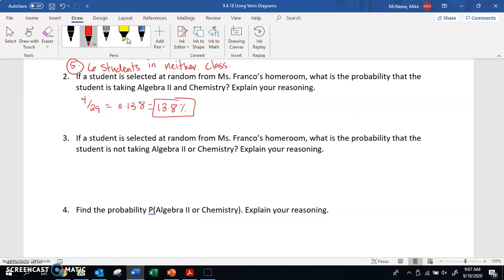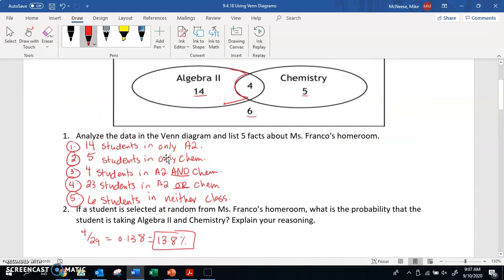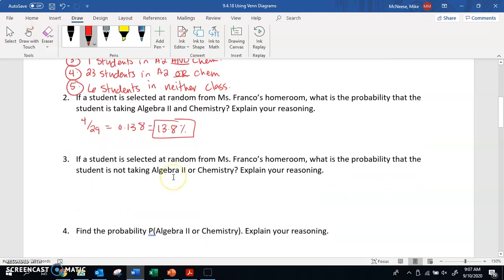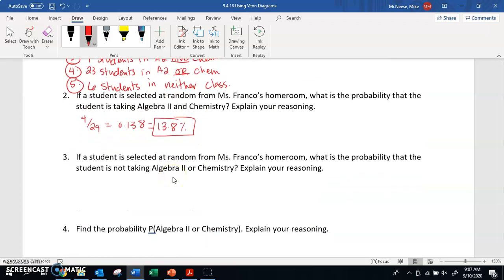Question three says: if a student is selected at random from Ms. Franco's homeroom, what is the probability that the student is not taking algebra 2 or chemistry? We need to look at the probability of students being in neither. There are six students taking neither, so it would be 6 out of 29 total, or 20.7%.